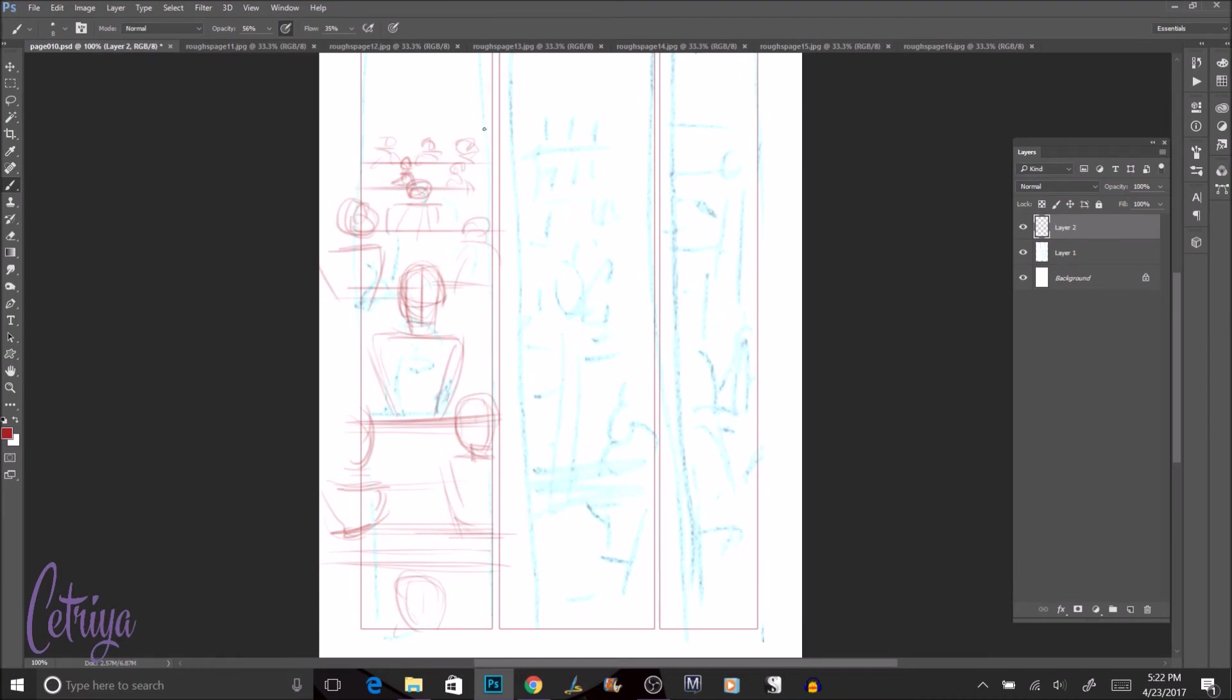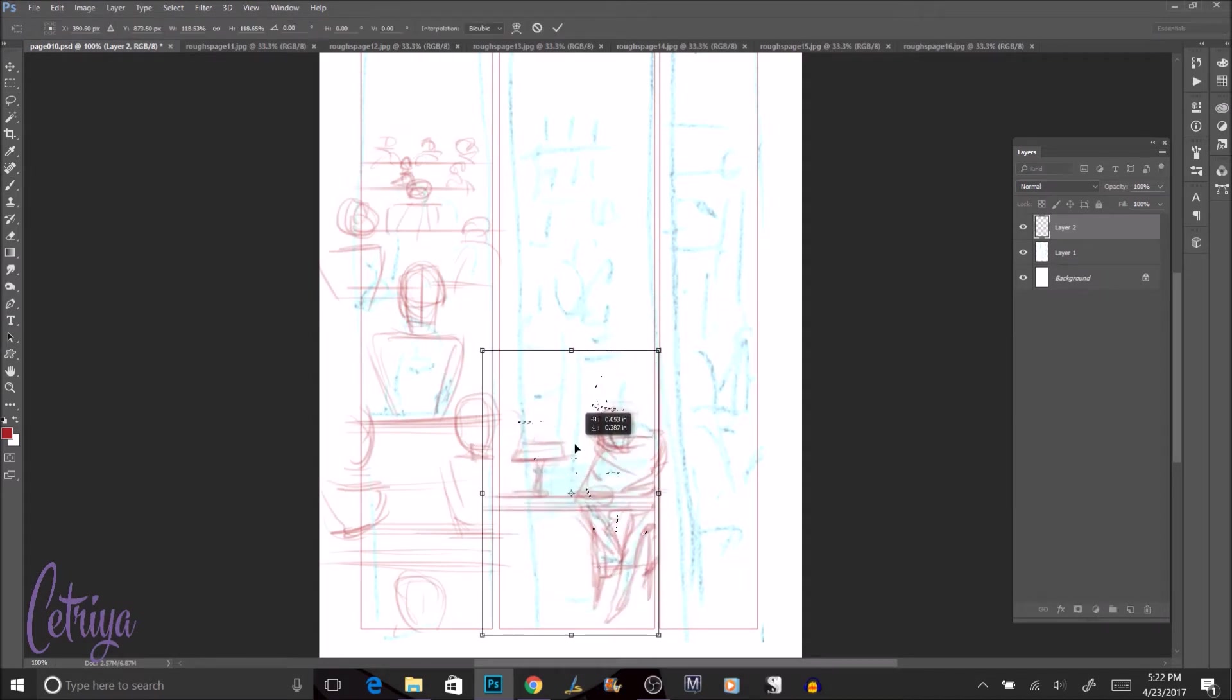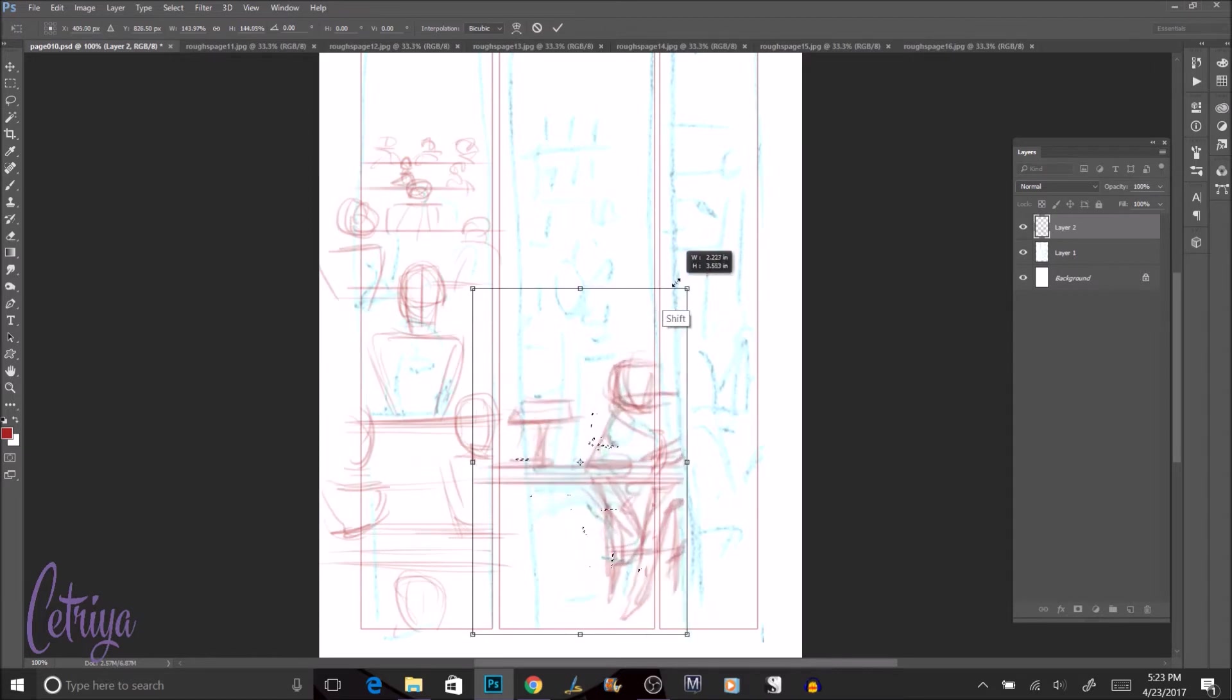Hi everyone, I'm Cetria, C-E-T-R-I-Y-A, and welcome to my intro video to 100 days of making comics. I'm pretty new to making videos, new to keeping things on a schedule, recording a video, and making sure that the audio is okay.